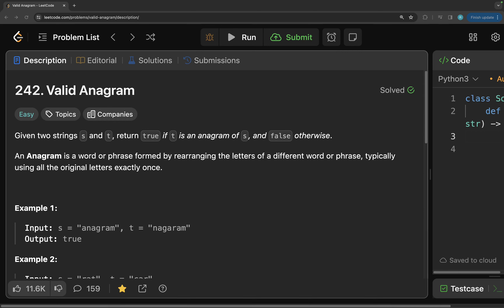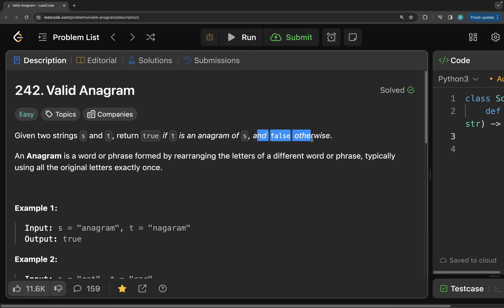Hello, welcome to PseudoCoder. Today we are going to solve problem number 242: Valid Anagram. The problem says: given two strings s and t, return true if t is an anagram of s and false otherwise. An anagram is a word or phrase formed by rearranging the letters of a different word or phrase, typically using all the original letters exactly once.